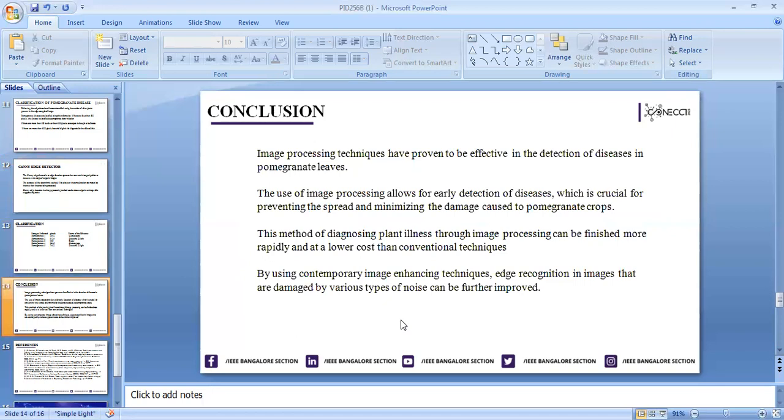Coming to the conclusion, image processing techniques are proven to be effective in detection of diseases in pomegranate fruit and leaves. The use of image processing allows for early detection of diseases, which is crucial for preventing spread and minimizing damage caused to pomegranate crops. This method of diagnosing plant illness through image processing can be initiated more rapidly and at lower cost. Early detection reduces the cost. By using contemporary image enhancement techniques, edge recognition in images damaged by various types of noise can be further improved.